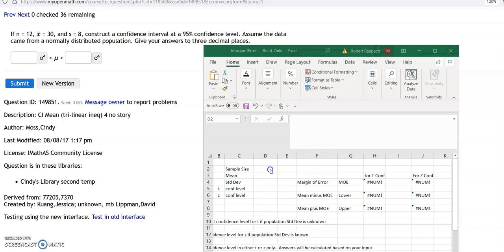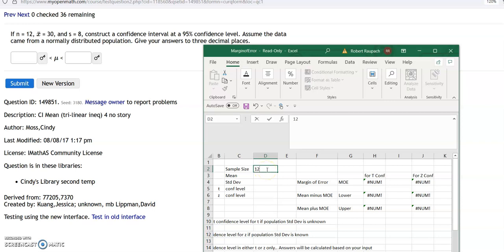Let's do this first problem — one of the first problems you'll see in your section for calculation of mean. So you grab the margin of error spreadsheet, the one that corresponds to calculating margin of error and confidence interval for a mean. The sample size N is 12, the mean X-bar is 30, the standard deviation small s is 8, and there's a 95% confidence level. The standard deviation of the sample is 8 — we do not know the population standard deviation — so we enter the confidence level as a T value.